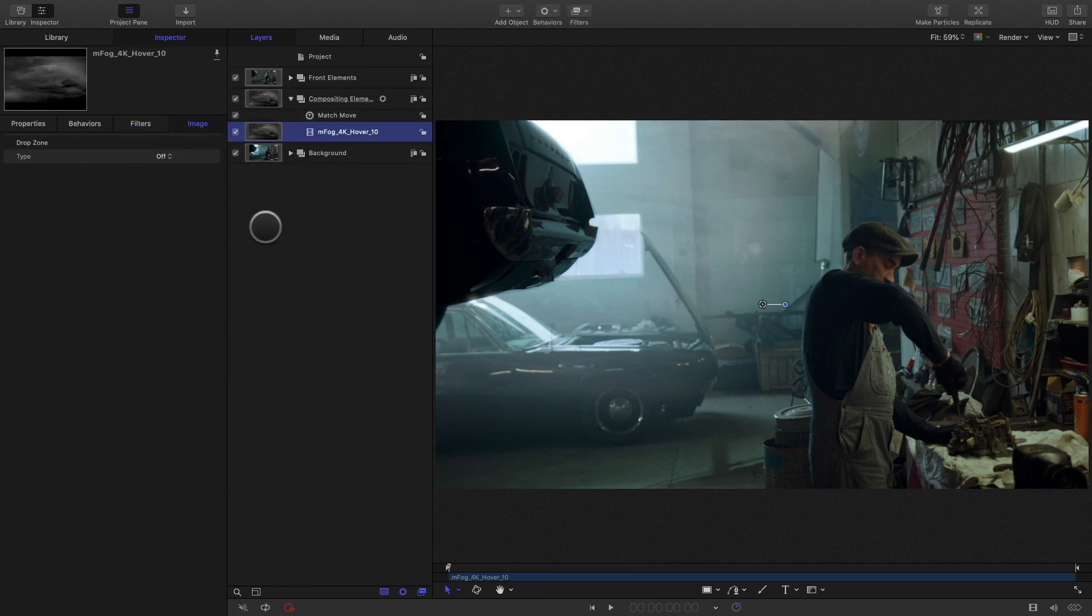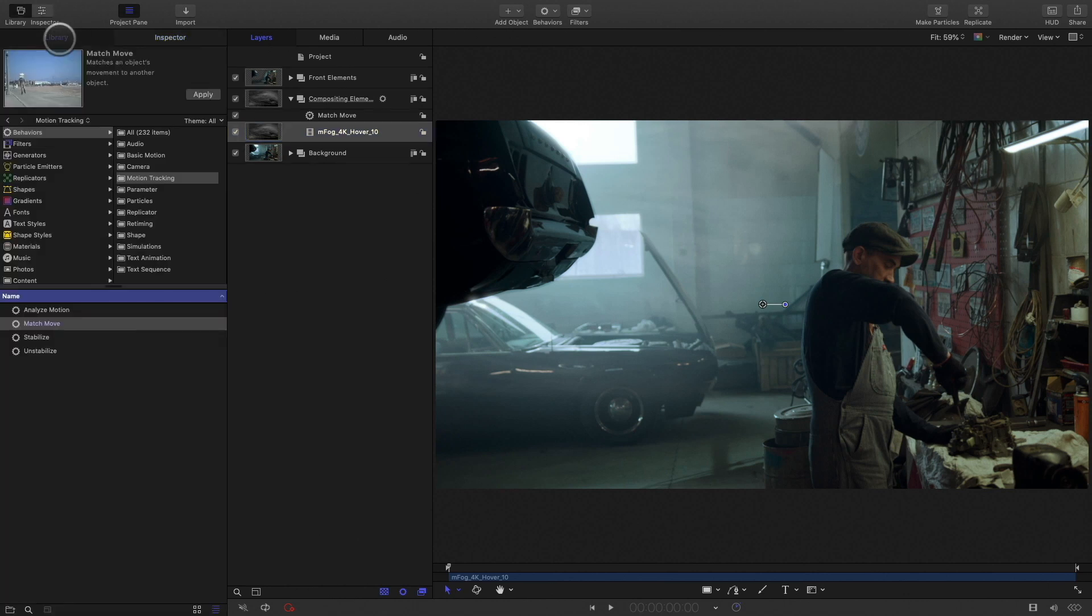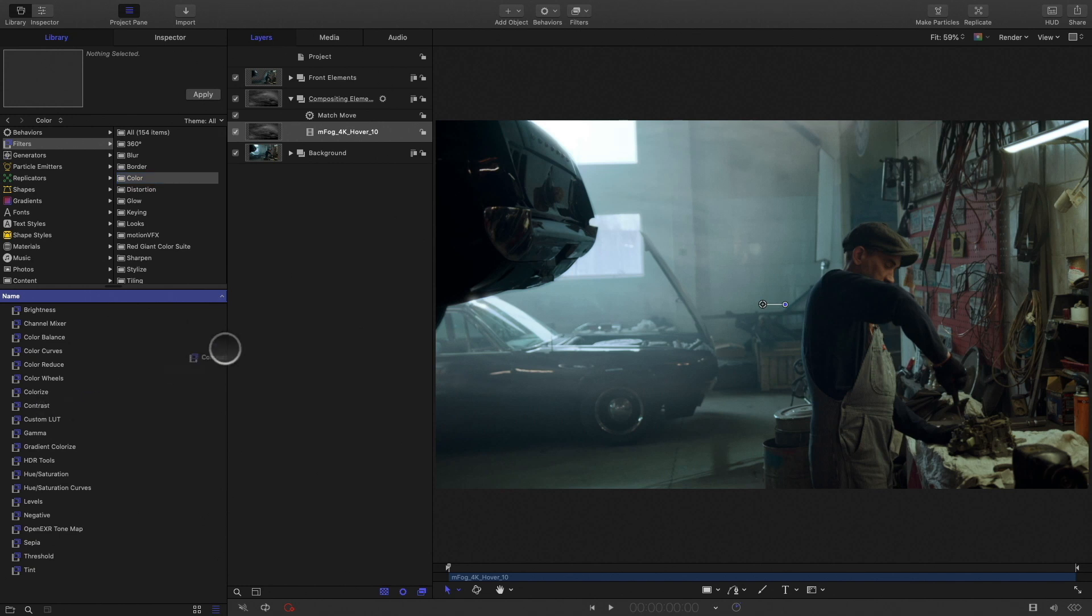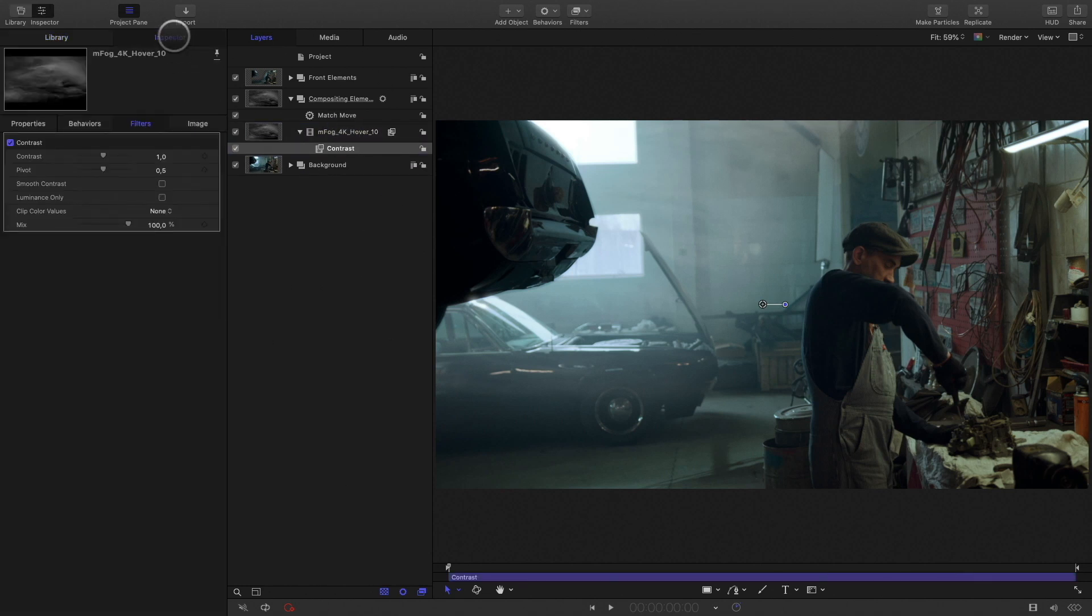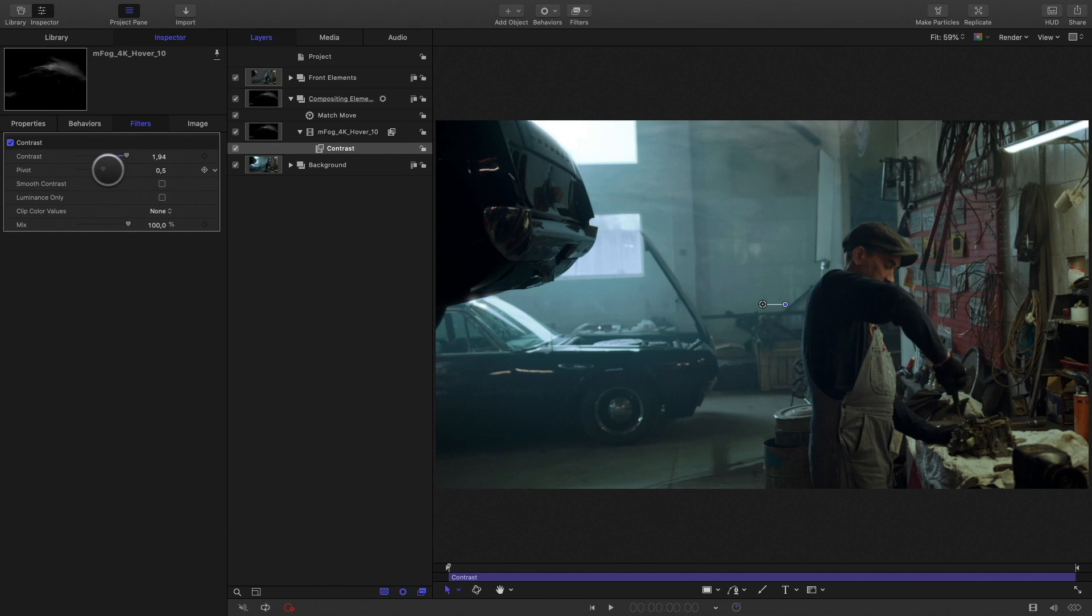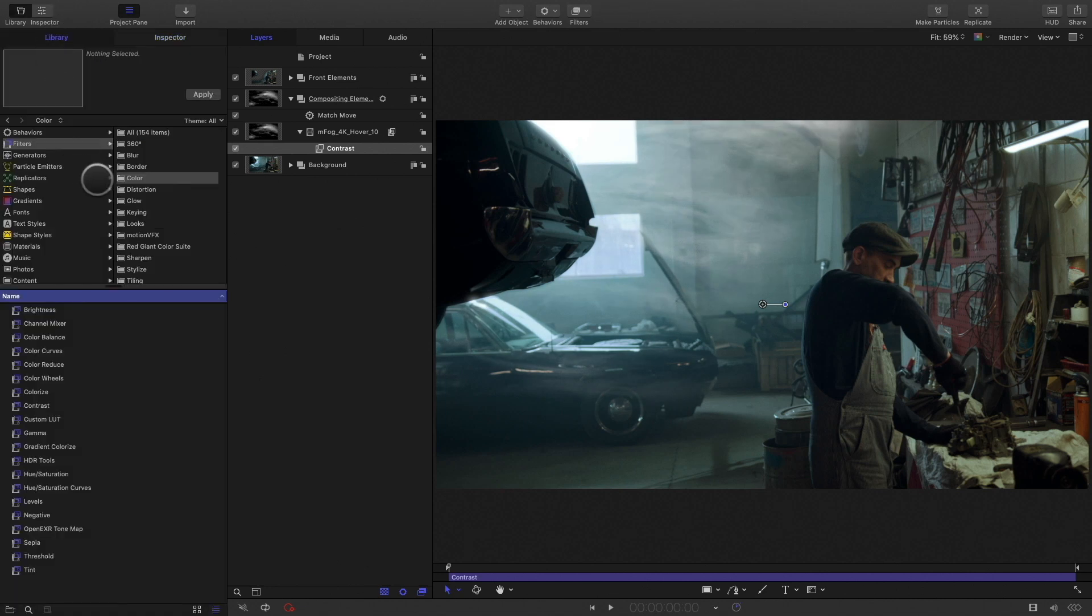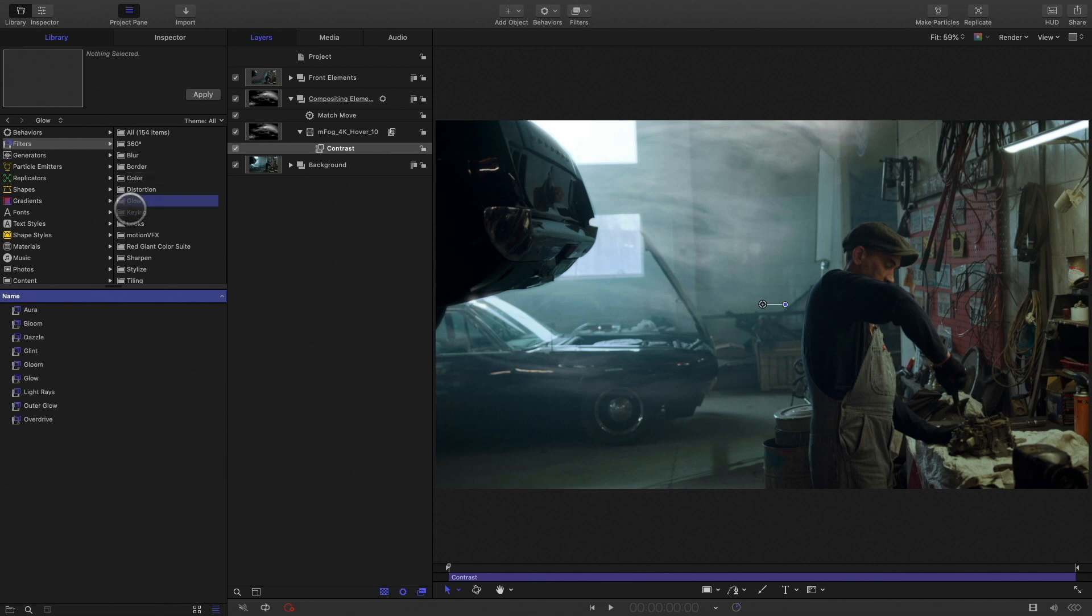I will go back to the compositing elements group and select my fog layer. First I would like to add some contrast in order to get more density. So in the library, in the color category, I will add the contrast filter. I will play with the contrast value and the pivot parameter like this.